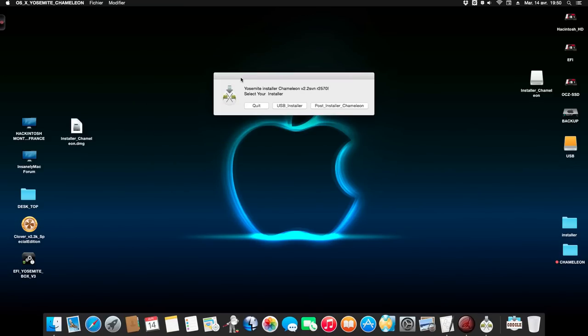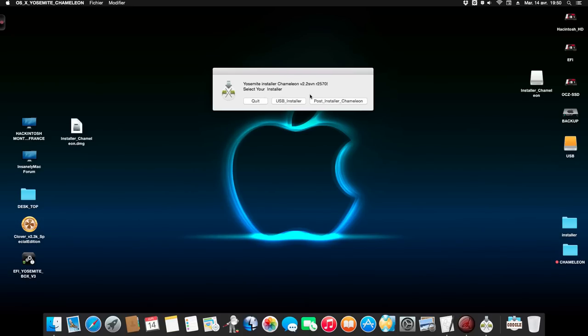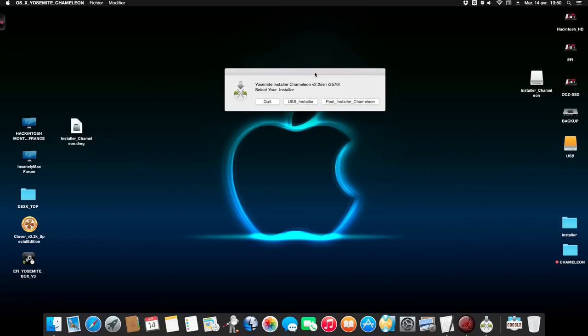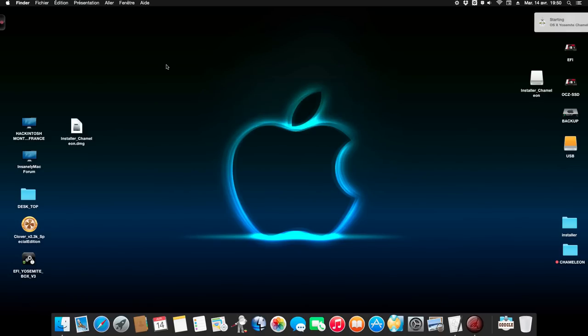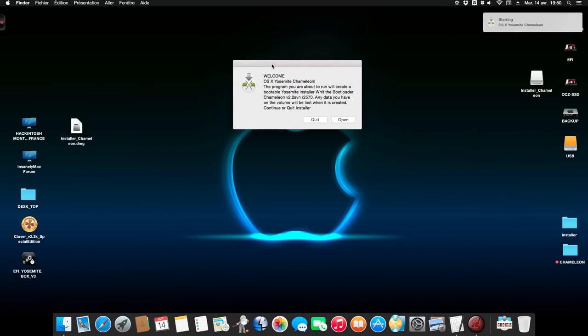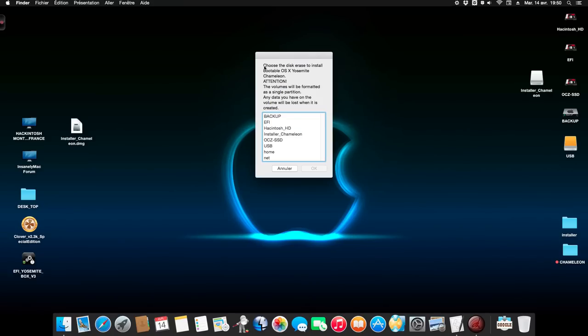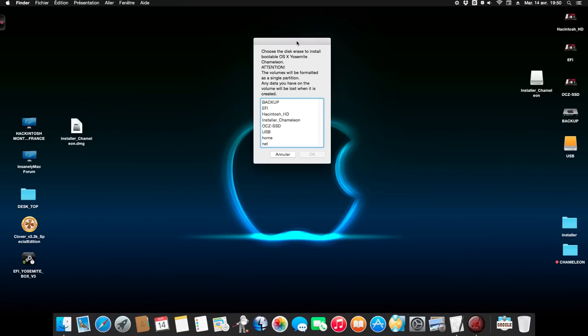You have three choices. If you want to quit, you quit. If you want to create the USB installer or if you want to use the post installer. For now I'm using the USB installer and I'll show you the whole process on the video. You see, choose the disk to erase to install bootable OS X Yosemite Chameleon. Attention, the volume will be formatted as a single partition. Any data you have on the volume will be lost when it's created.